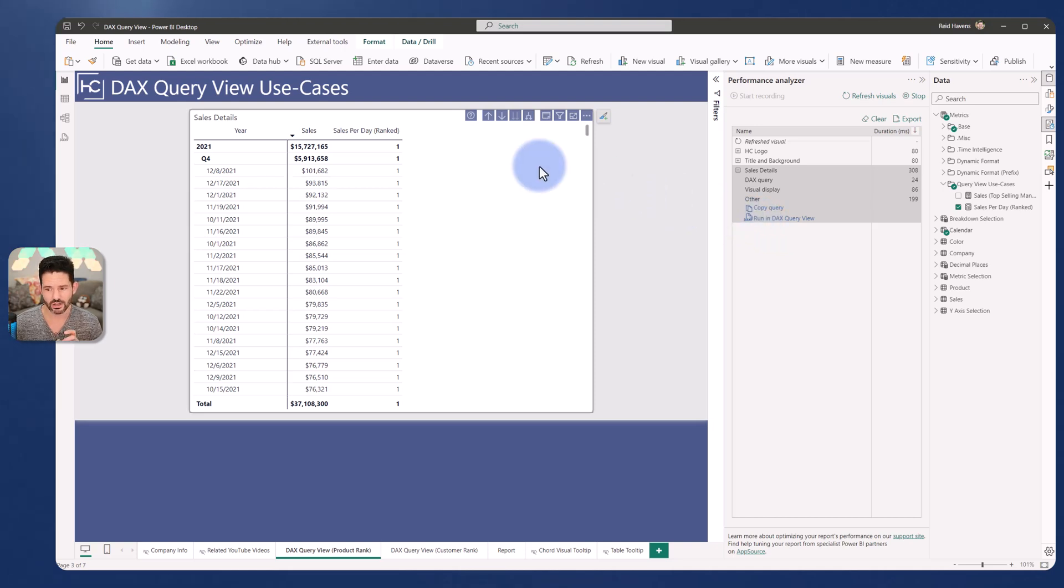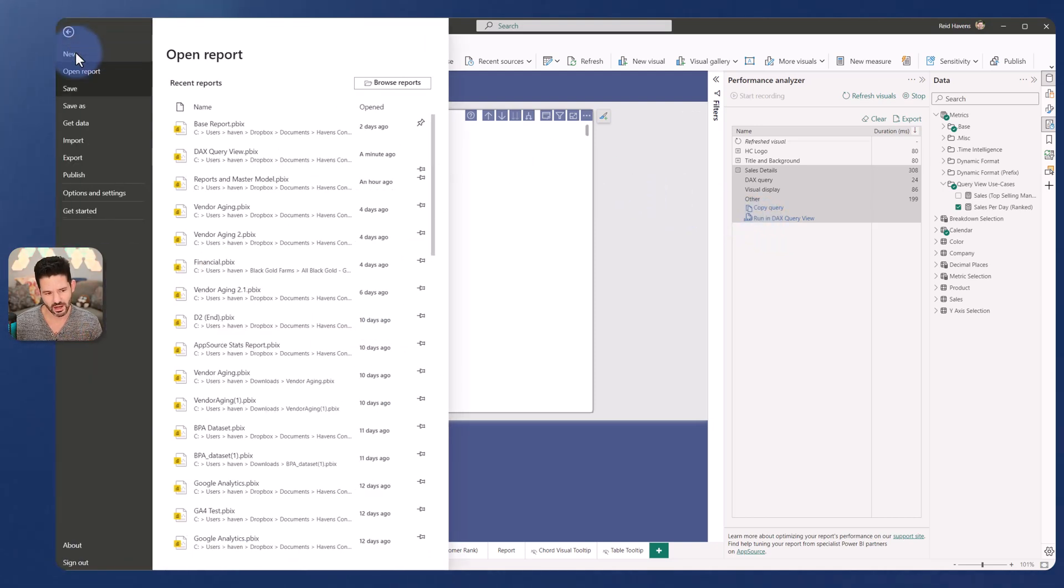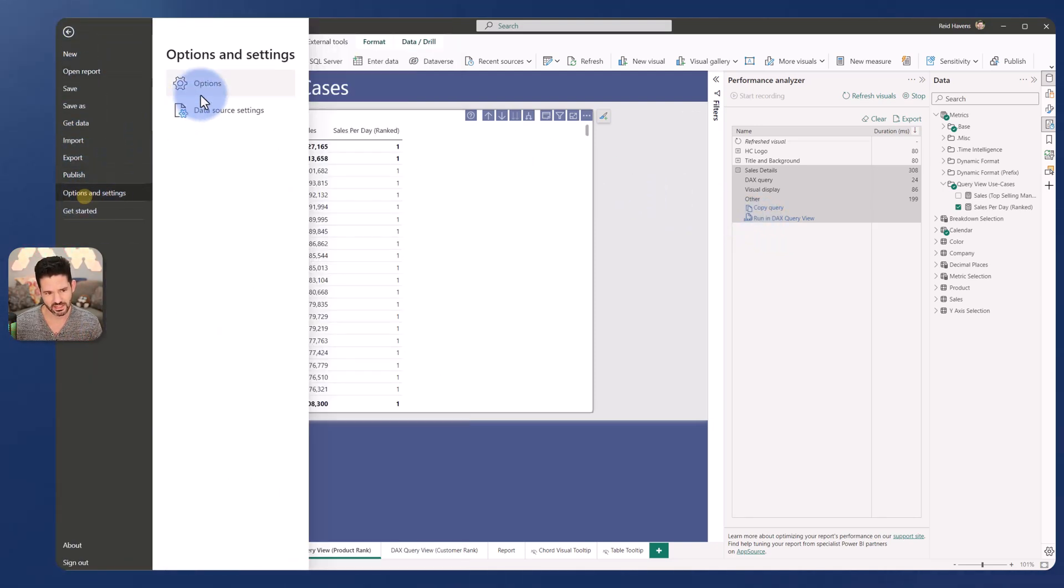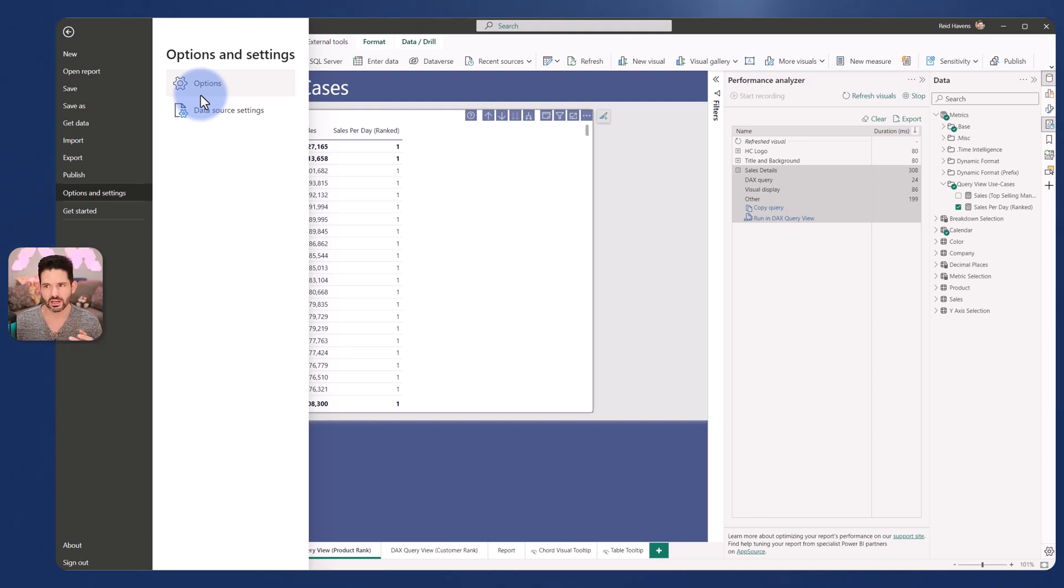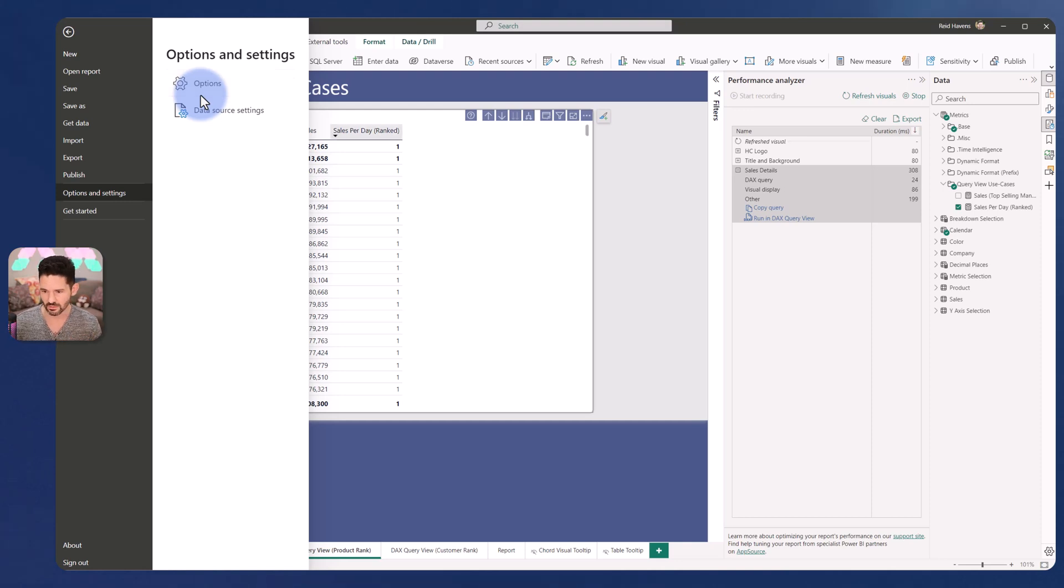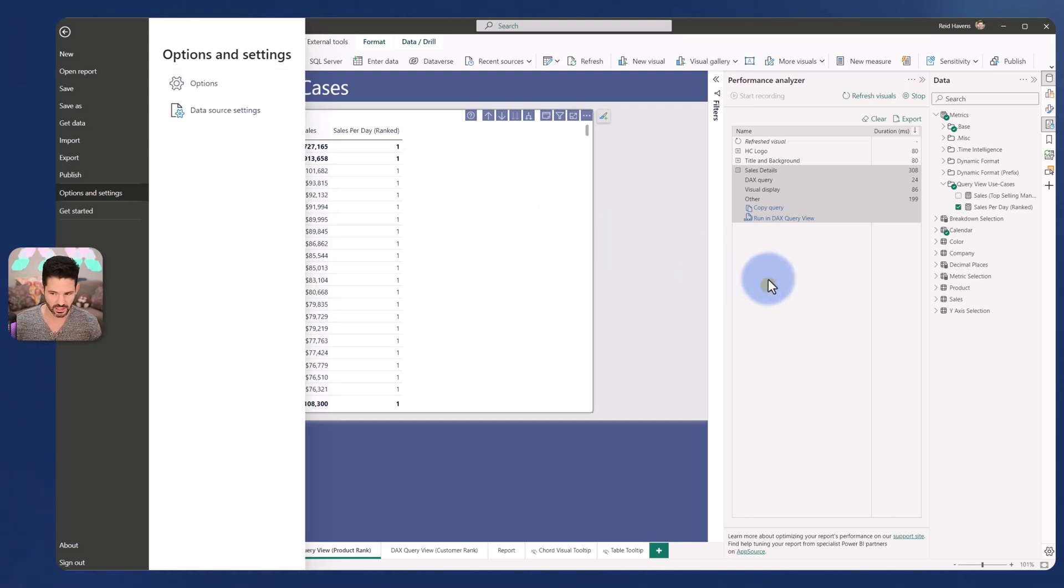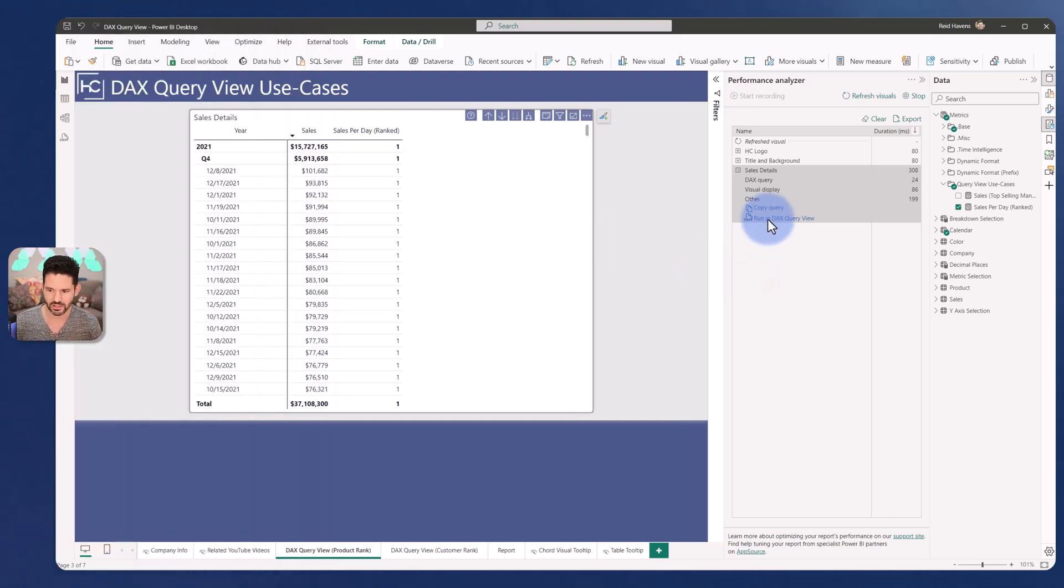So under file, options and settings, there is a preview option to turn on the DAX query view if you're using the November or December release of Power BI Desktop. If you're using a later build, a good chance it's eventually going to be out of preview by then, but just in case. So with that on, you will see the run in the DAX query view.